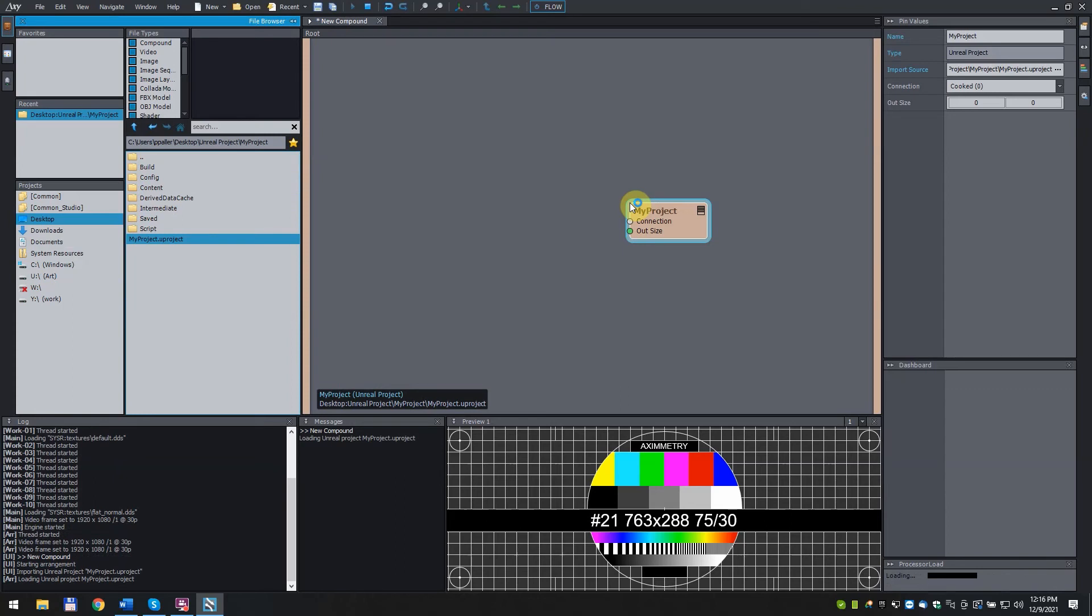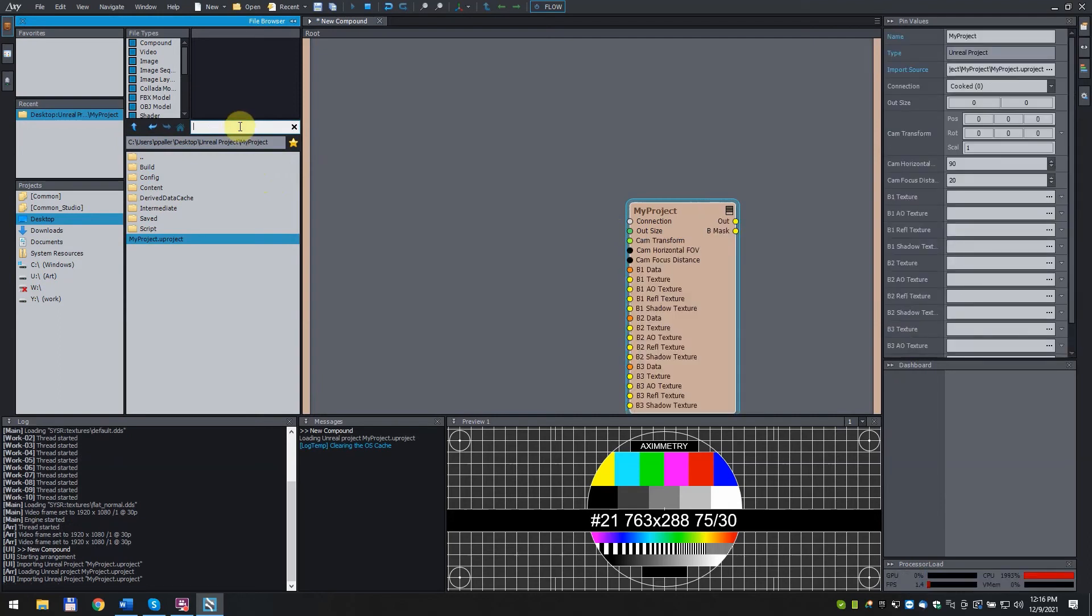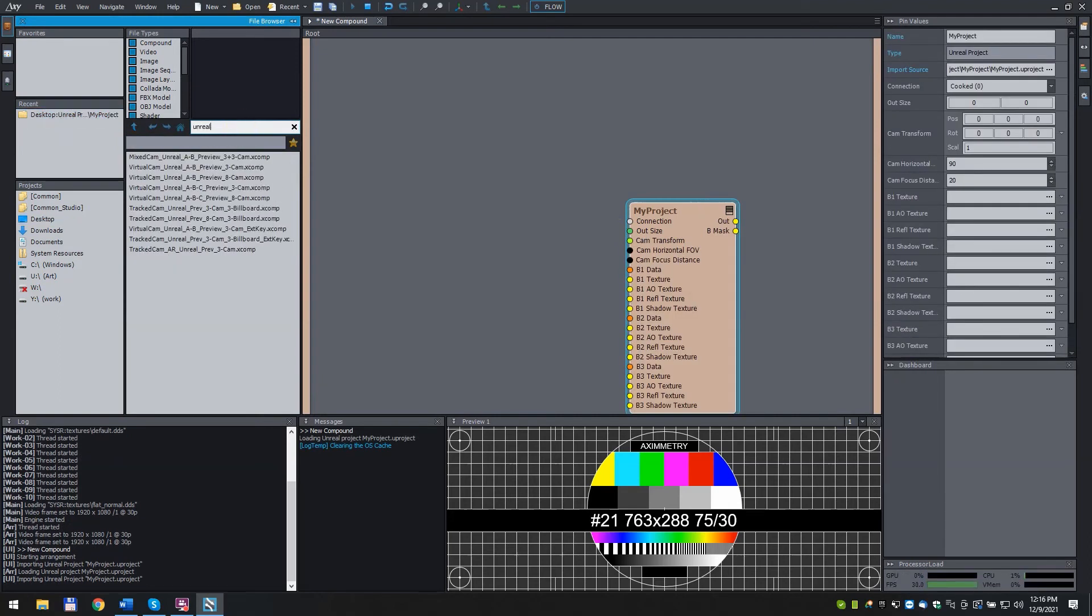Next, we need a Virtual Camera in Aximetry. In the File Browser search bar, type Unreal. Choose VirtualCam_Unreal_A-B_Preview_3-Cam. And click and drag it in.